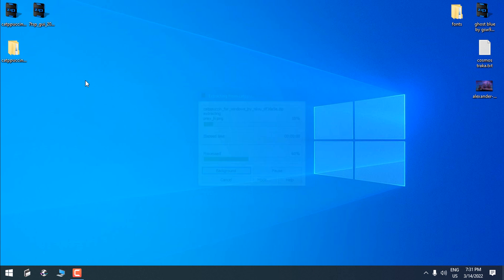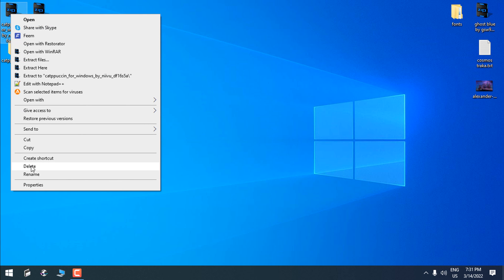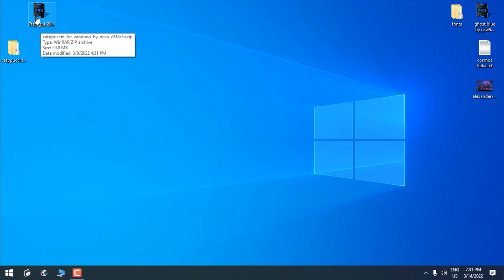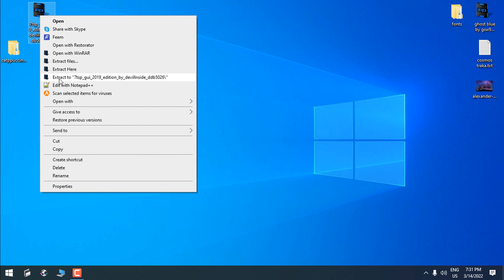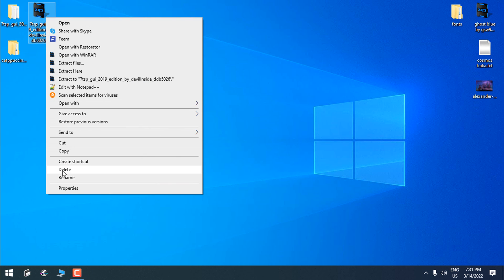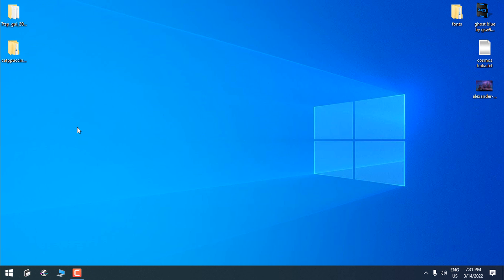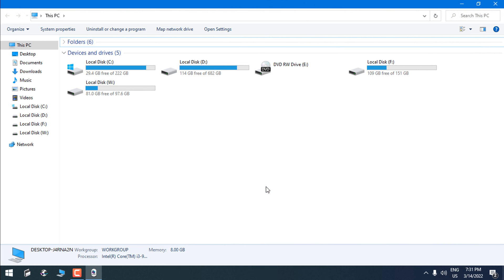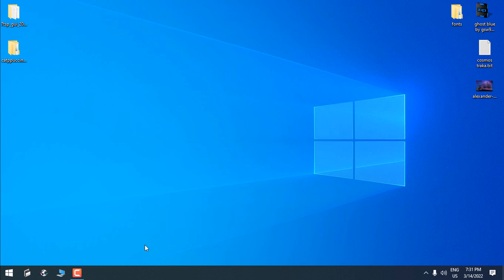I will close this and click OK. What I'm going to do is extract the files from the WinRAR archive and delete the archive. I will also extract the 7TSP app.